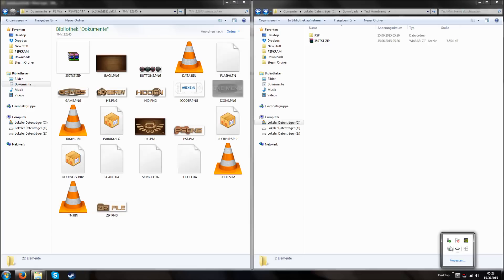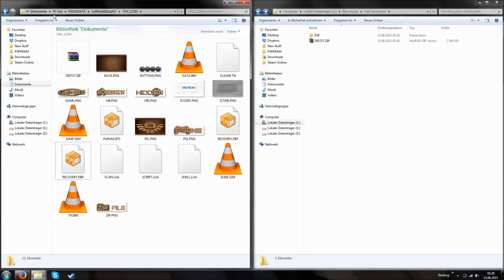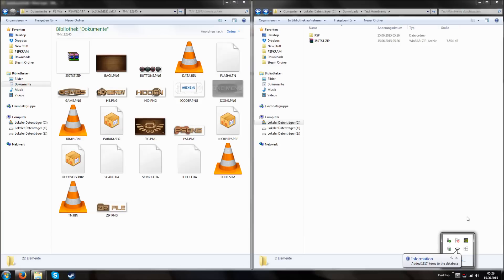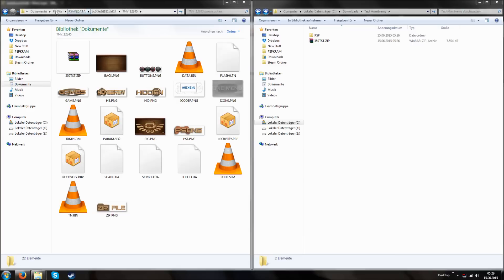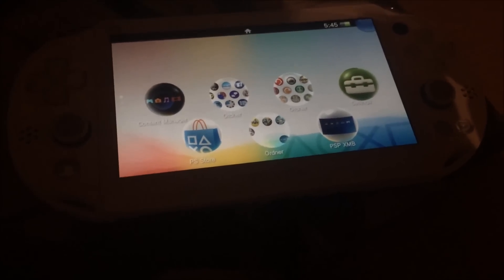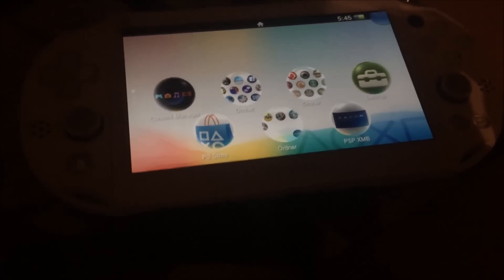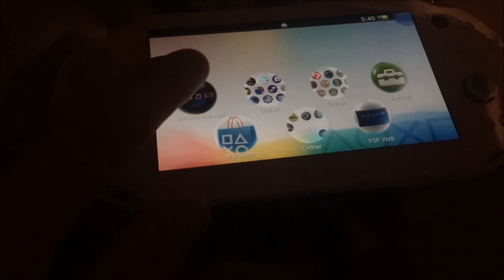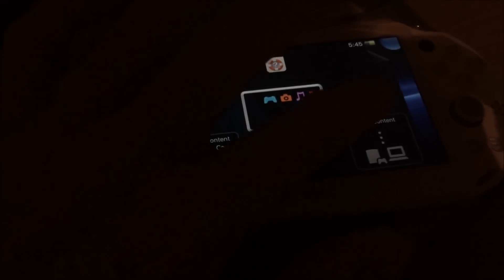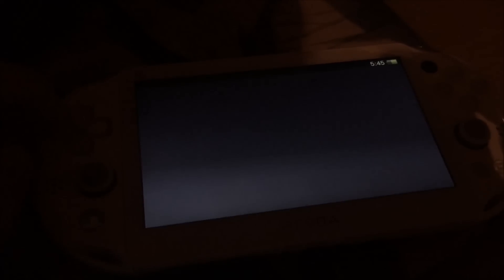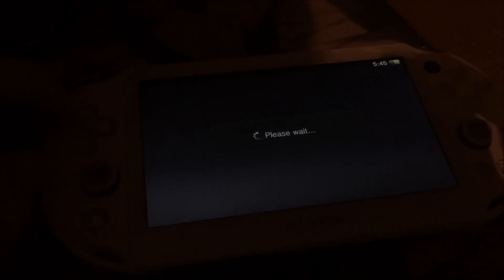If you're using QCMA and you change something in your PS Vita, for example PS Vita save data, TNV, then you have to right click QCMA and refresh the database. Usually this is done by itself so you don't have to do it. But if you use QCMA or the default CMA, then you have to manually refresh the database if you touch files. On PS Vita, at first connect the PS Vita, transfer content.